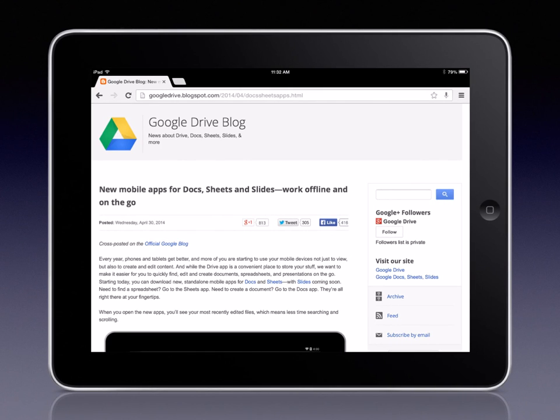For more information and updates, you can check out the official Google Drive blog by clicking the link in the bottom right-hand corner of this window.